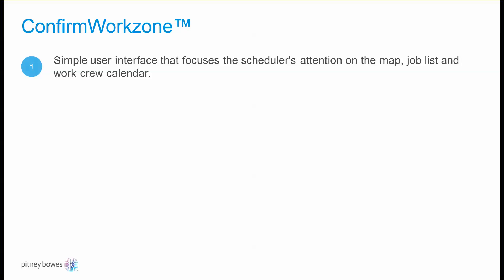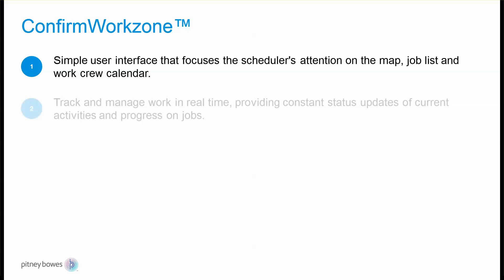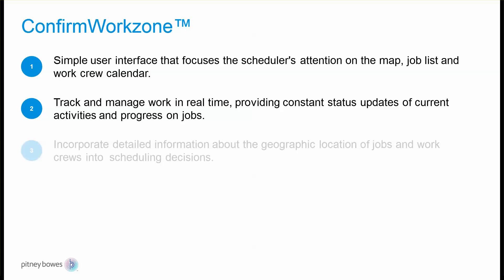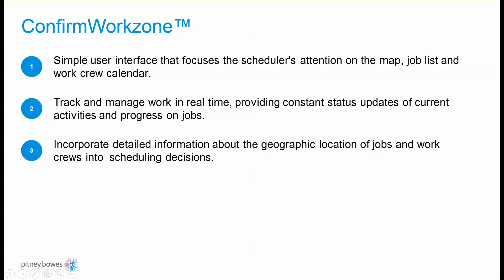Confirm Work Zone features an intuitive user experience that enables schedulers a one-stop shop for spatially managing work and crews in real time.